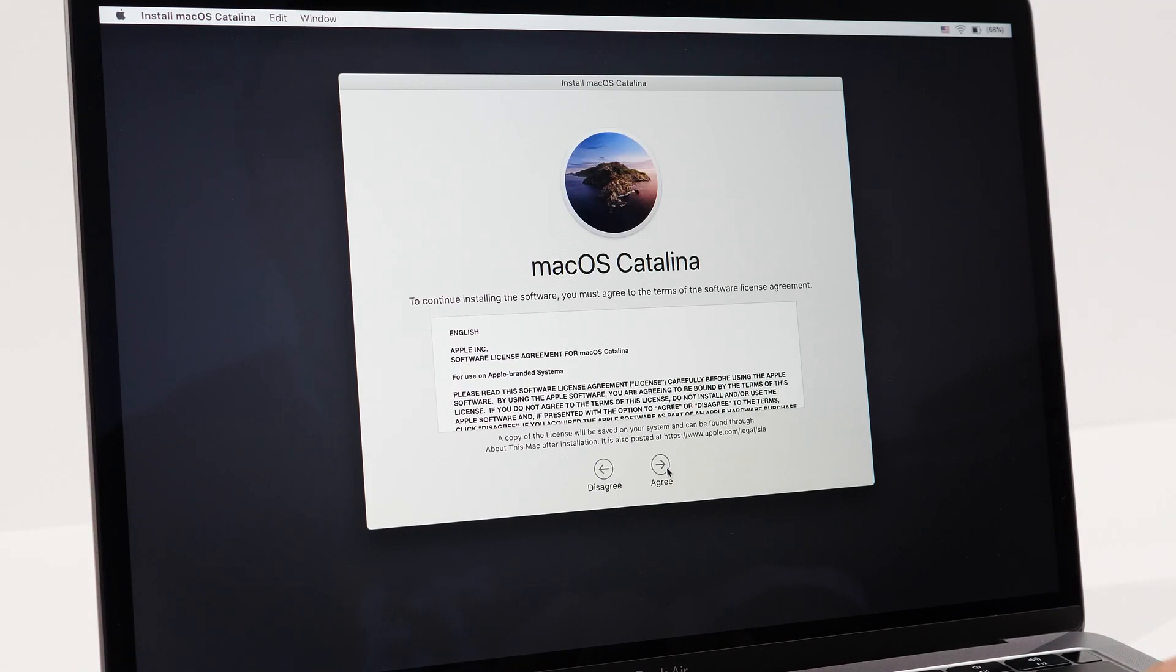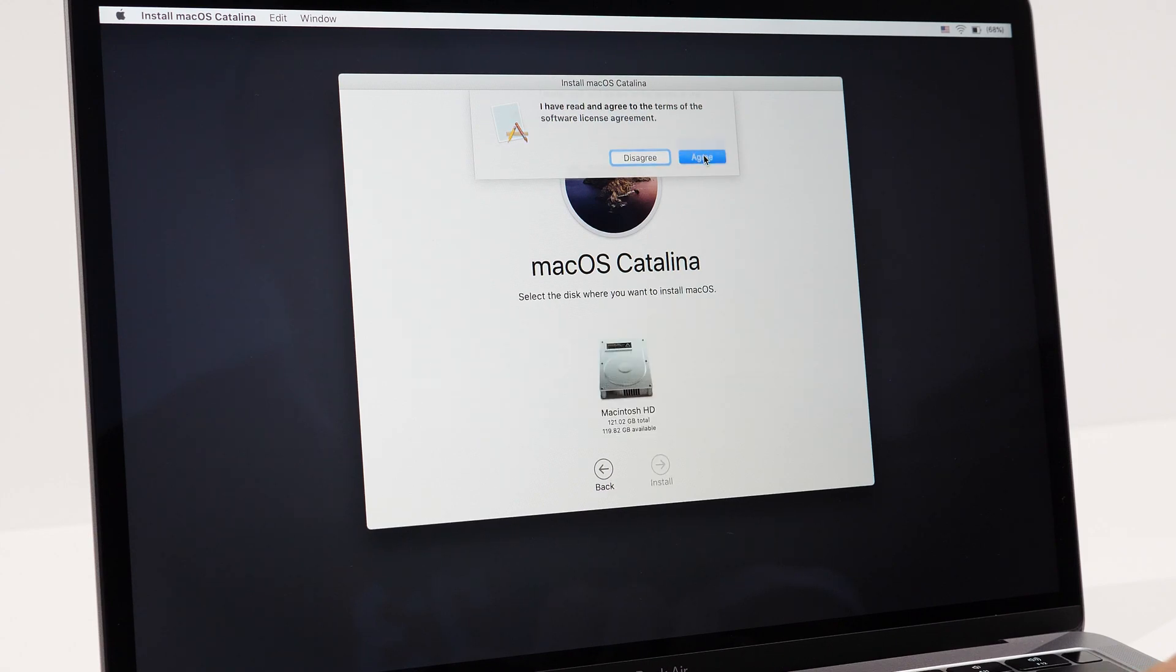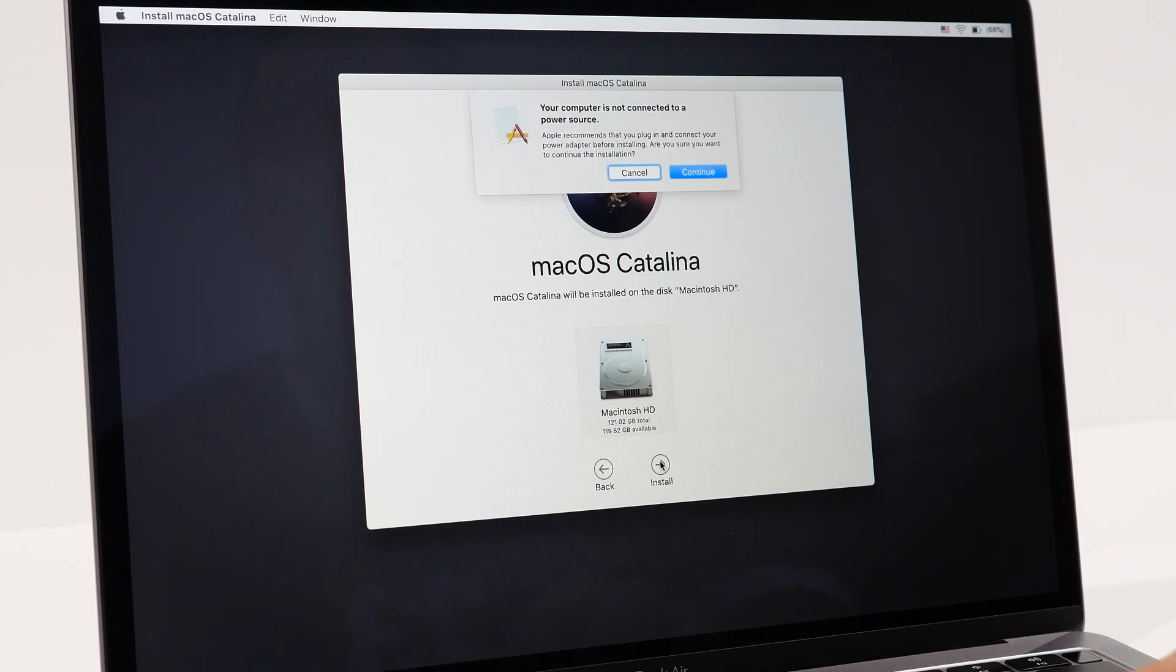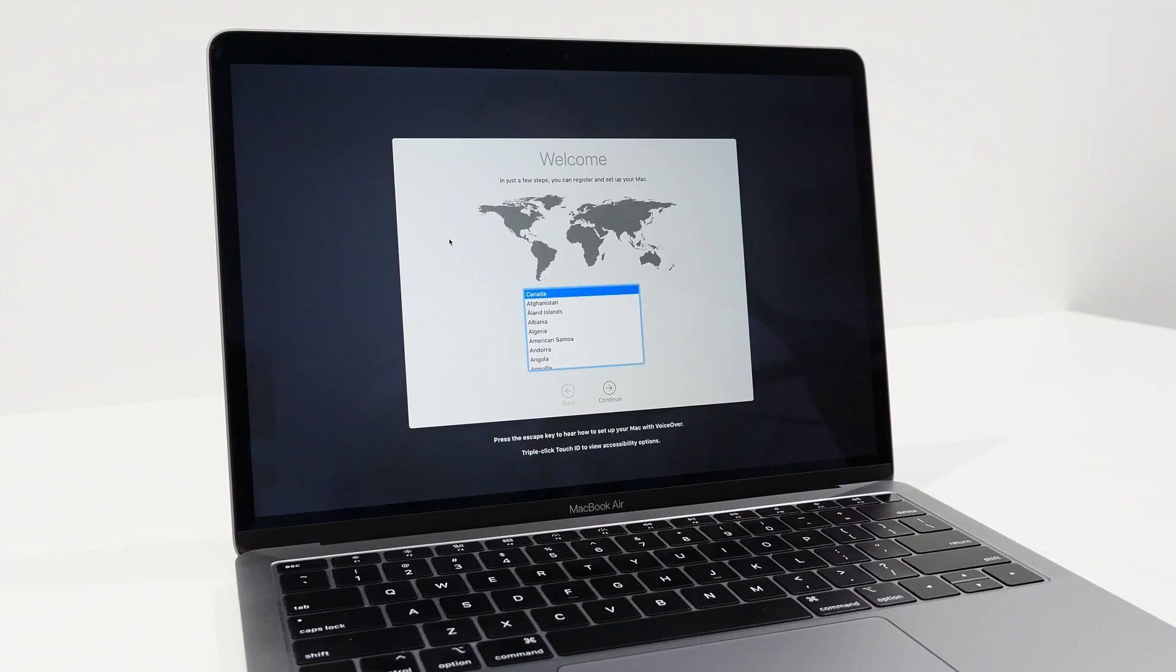As you go through the process, go ahead and agree to all of Apple's terms and then select the drive you want to install it to, which is your internal Mac HD. Then hit install and continue.